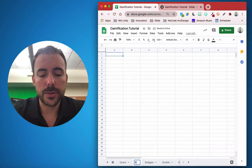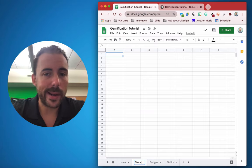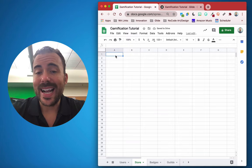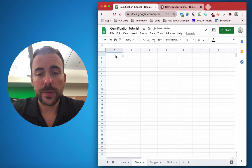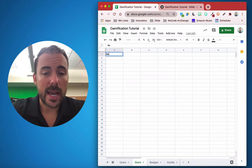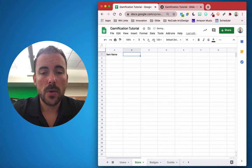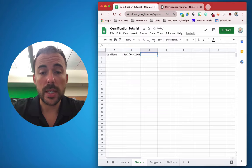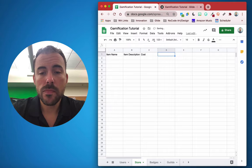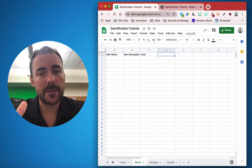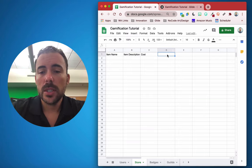In today's video, we're going to create an in-app store that uses our in-app currency. Items we purchase will be added to our inventory, and our inventory will be capped at a number you specify. We'll start by creating a new sheet called store, or shop, or item store. We need to create column headers: item name, item description, cost, and item image.